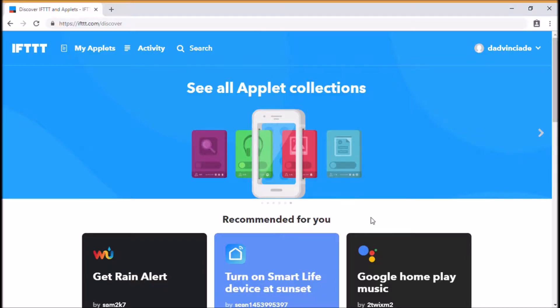So welcome to ifttt.com. This is what we're going to be using today to set our Nest thermostat temperature by our location, or more precisely by the location of our mobile device.